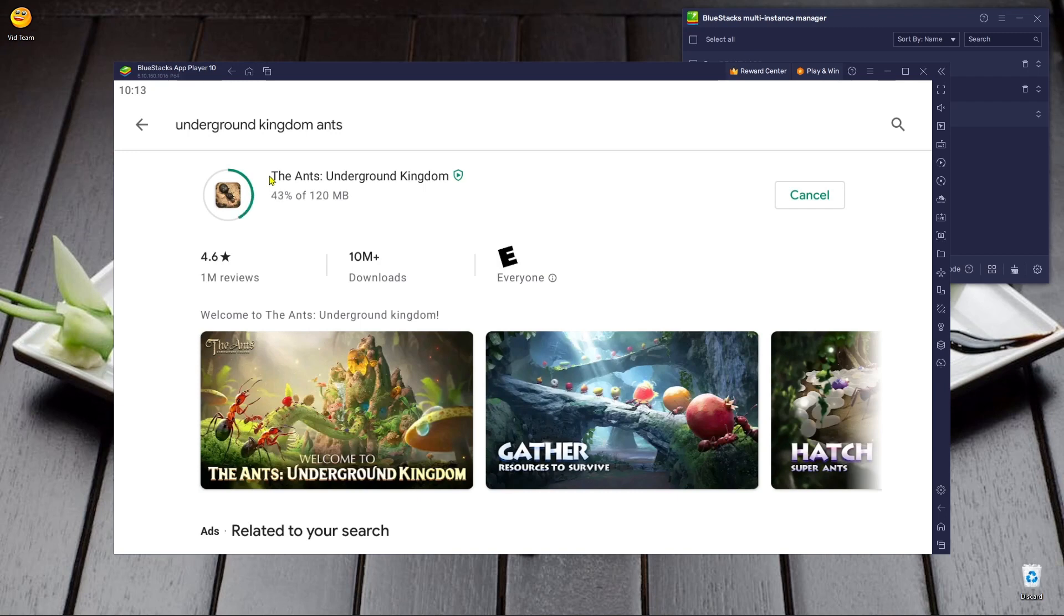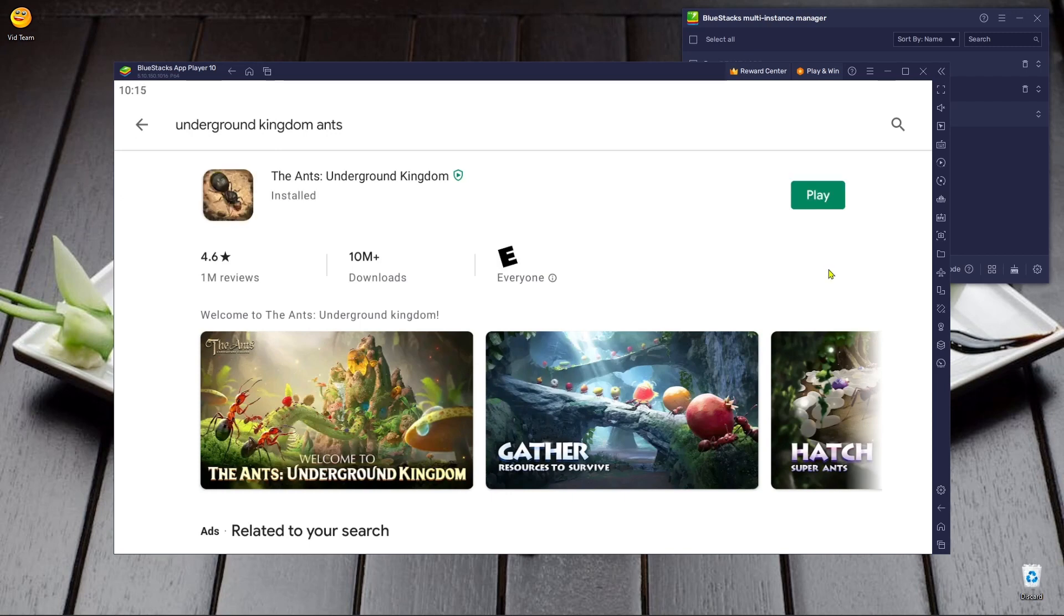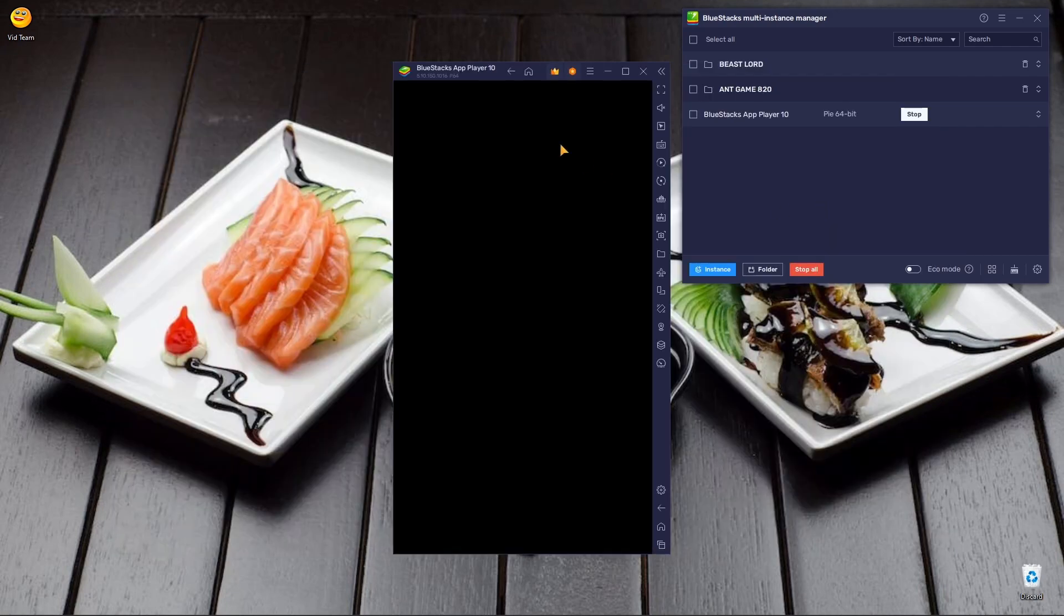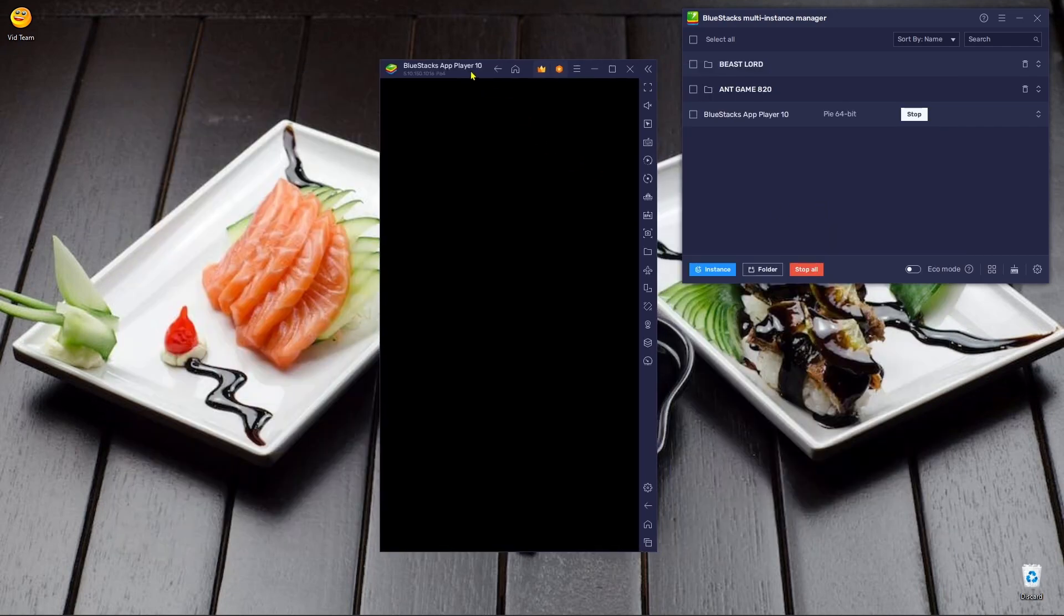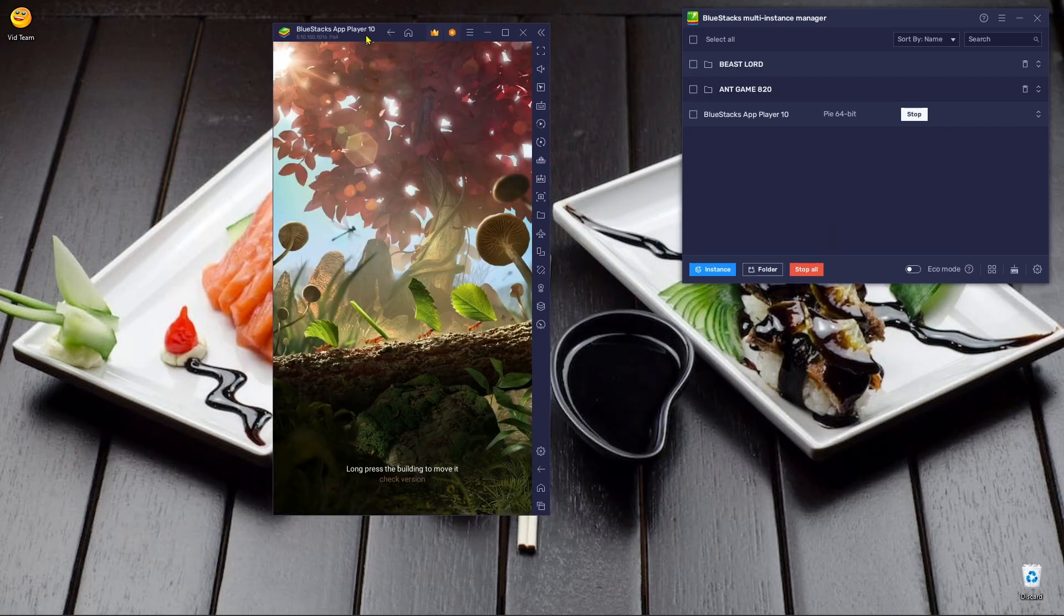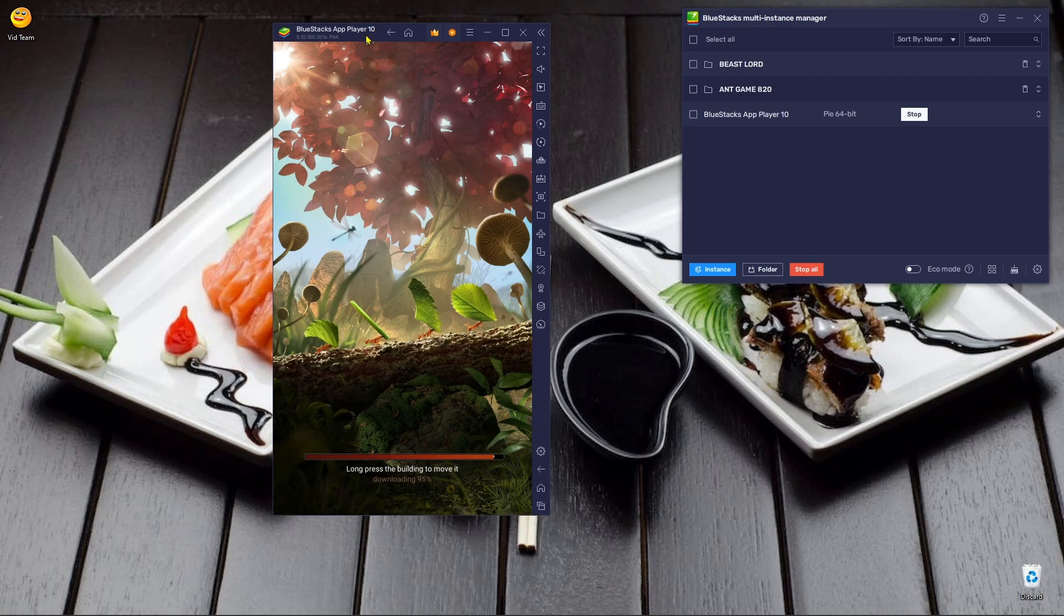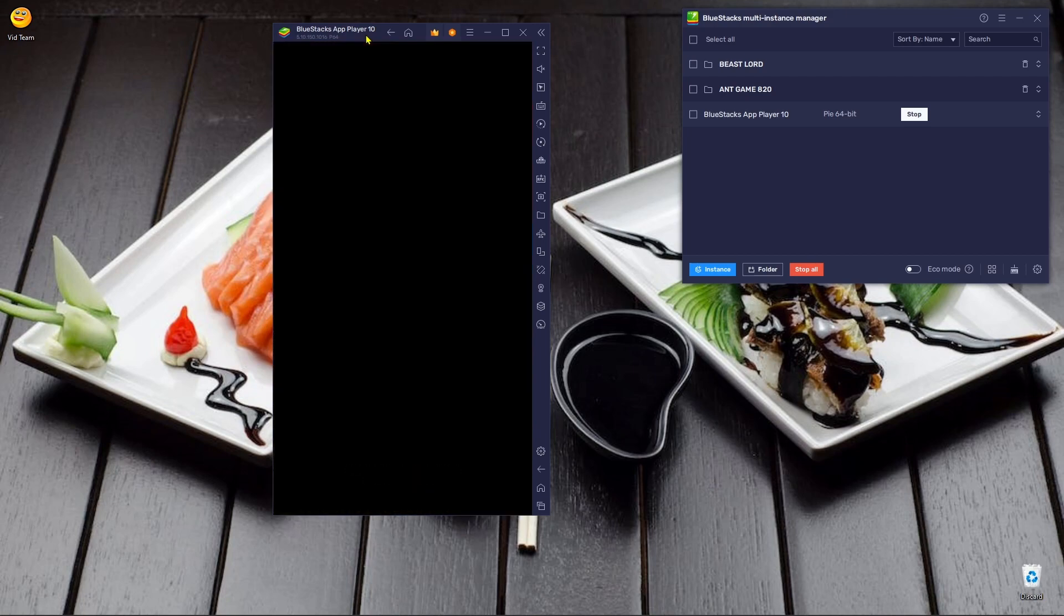Okay, so once you type that in and then you type into the search bar and you go to the Ants game and then you click to install it. Once it installs, you want to clickety-click-click and do the start. And it'll start a whole new hill, a whole new game. Now you're on your way.